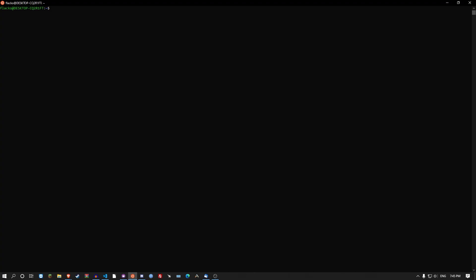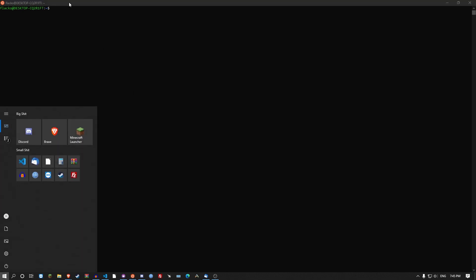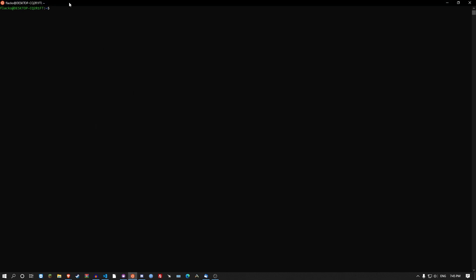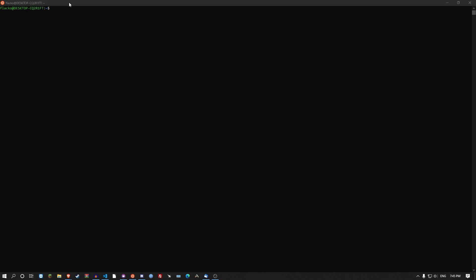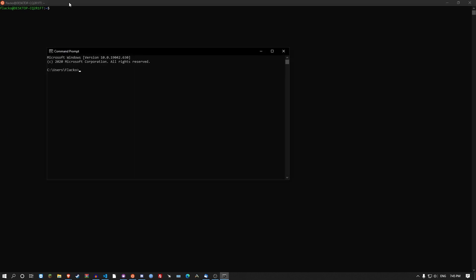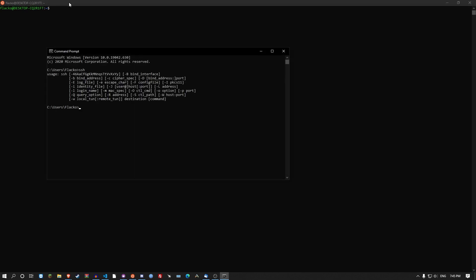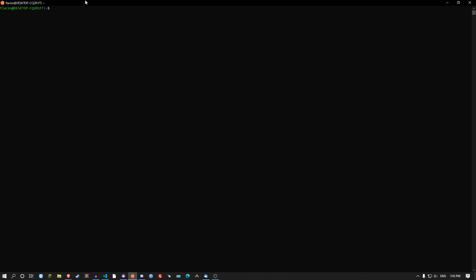So what I use to actually get into the server is Windows subsystem for Linux. Though if you're new to logging into servers remotely just use command prompt. A lot of people download PuTTY and use that. No, just use command prompt. They have the SSH thing. So SSH user at the IP. Simple as that.